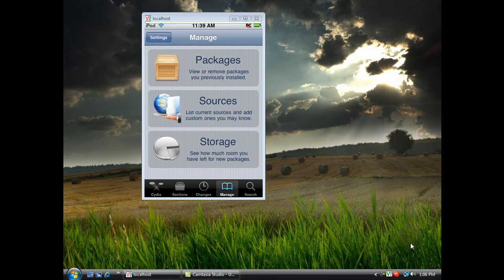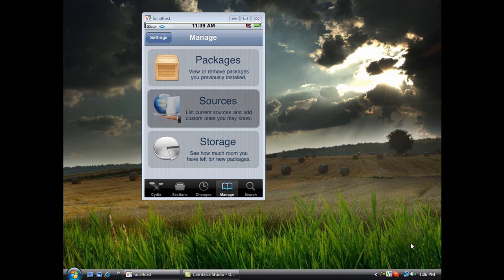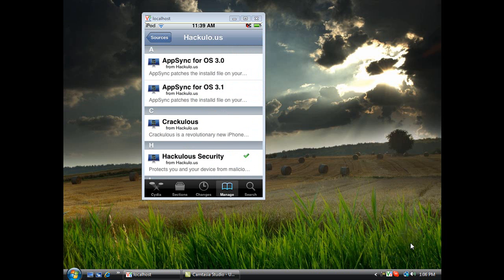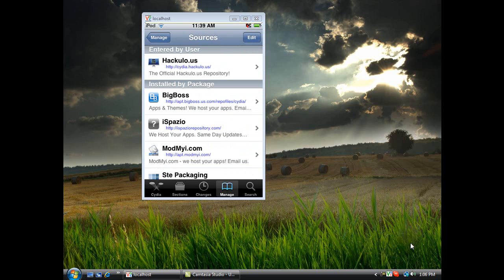So now what you need to do is add a source. Let's go to Sources and add a source. It's called cydia.hackulo.us, as you see right here, and I have it up in the description too.